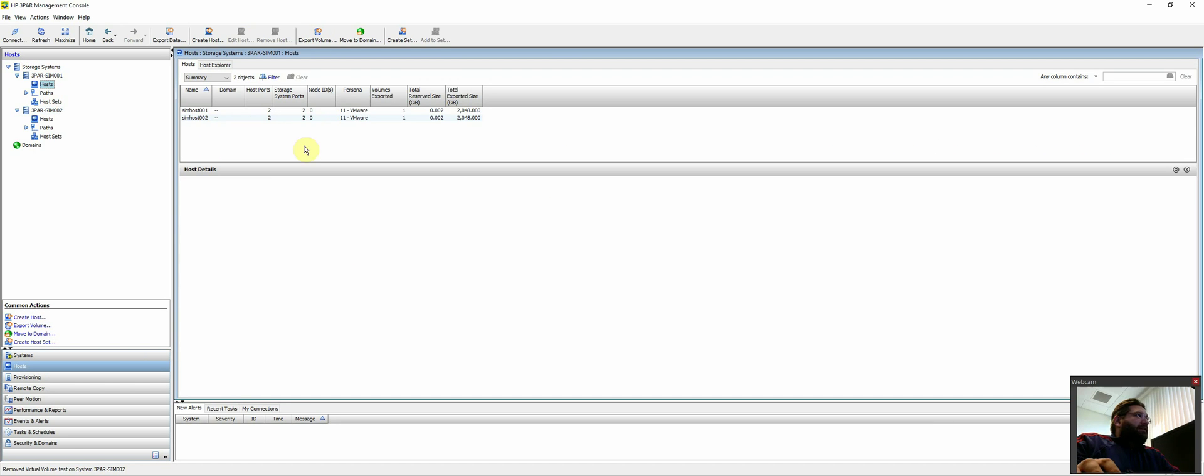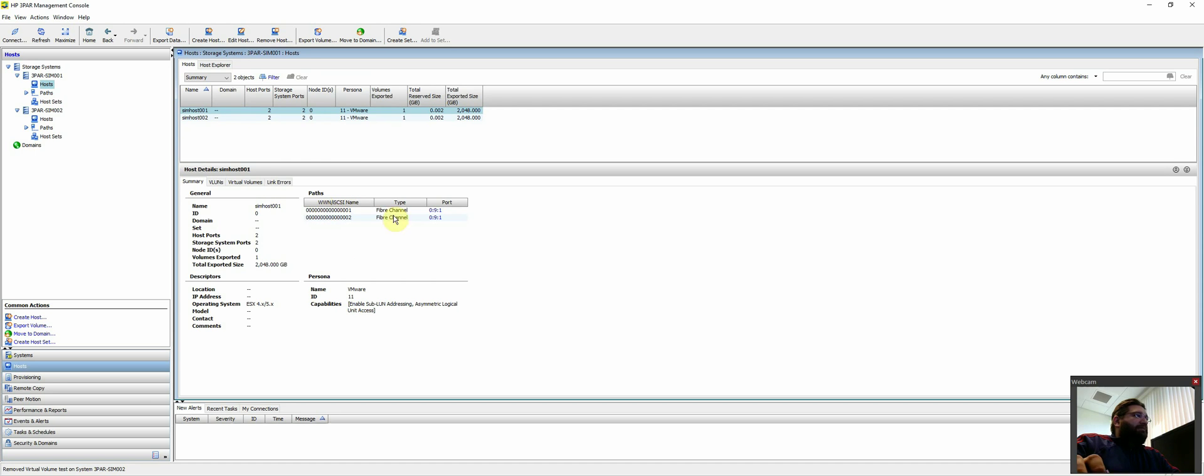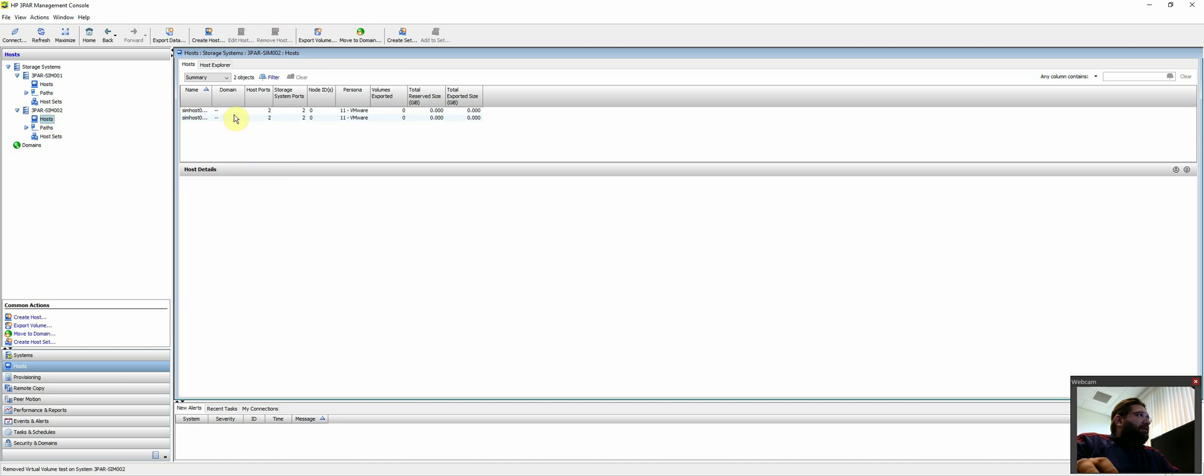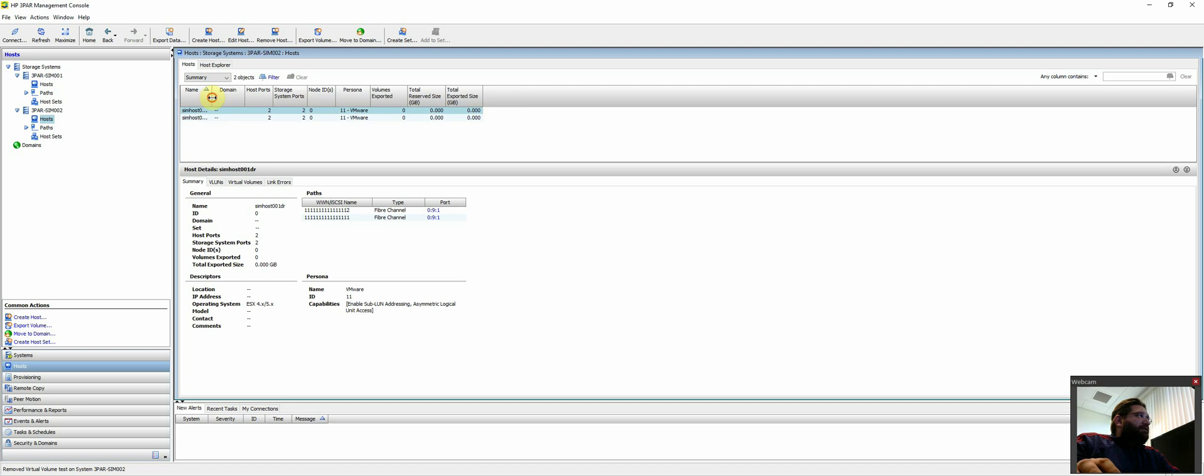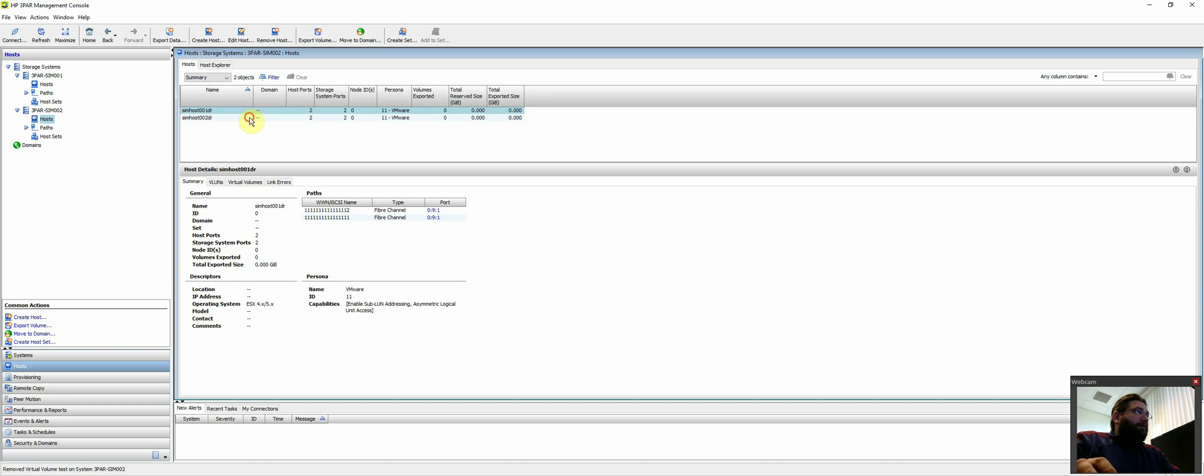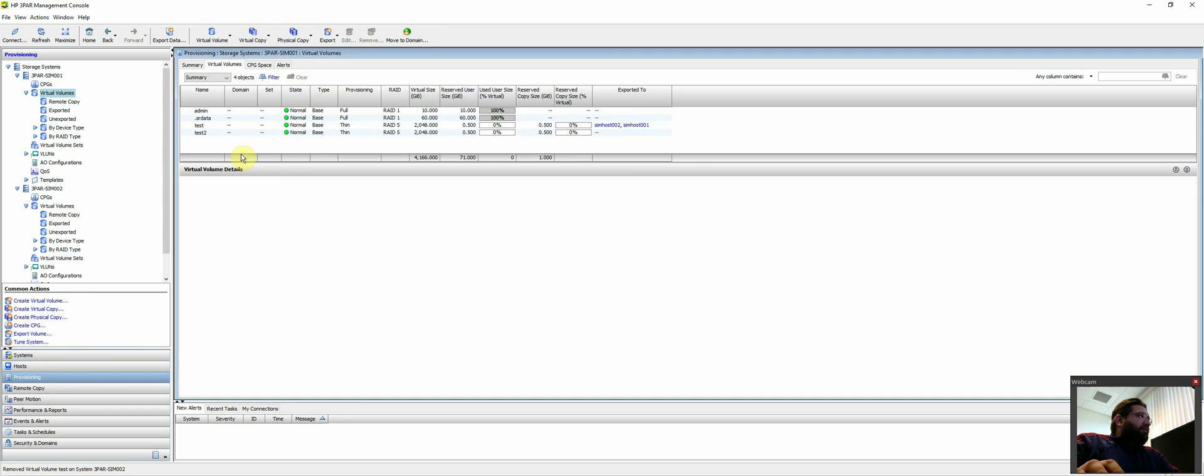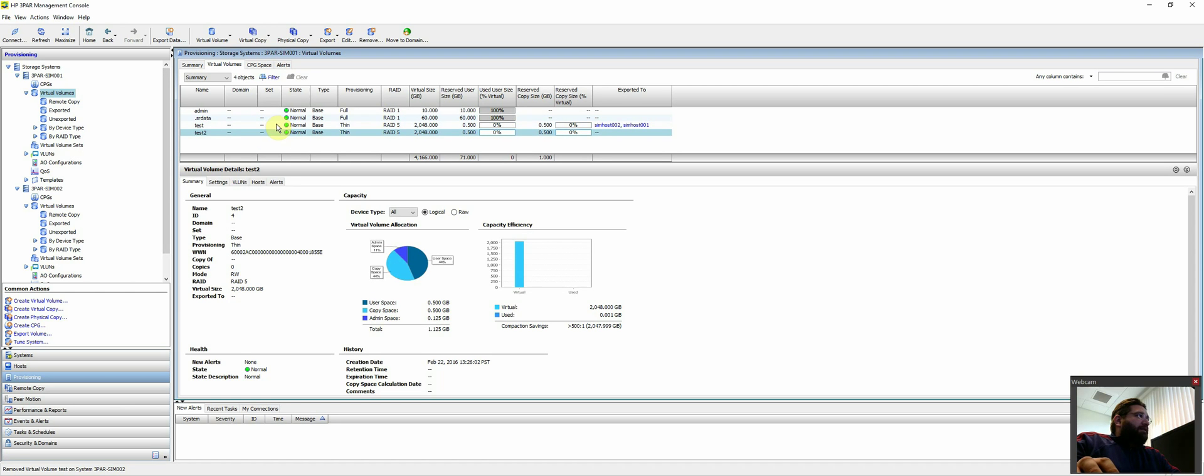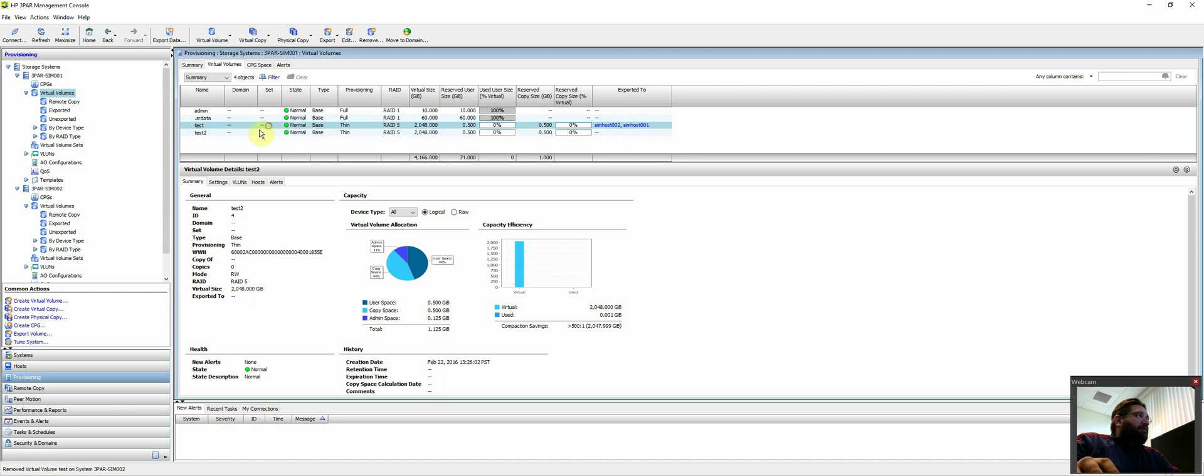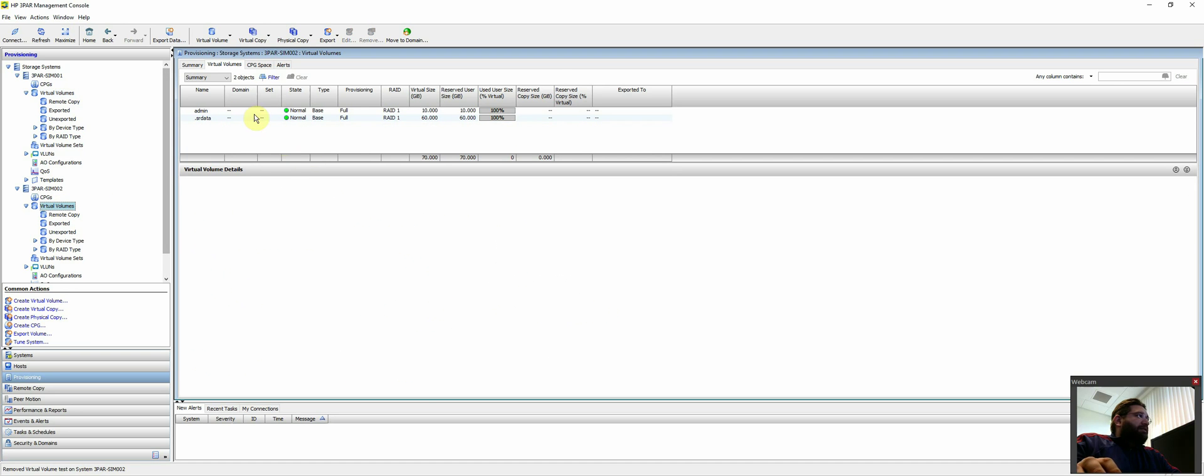As you can see, I created some test hosts. They have fictitious WWNs, but just kind of proves the concept. This second 3PAR would be considered our DR 3PAR site. Under provisioning, I do have two test LUNs, or virtual volumes, about two terabytes each. On the destination side, I don't have anything.